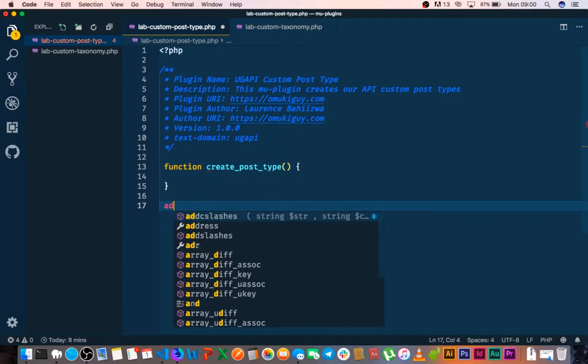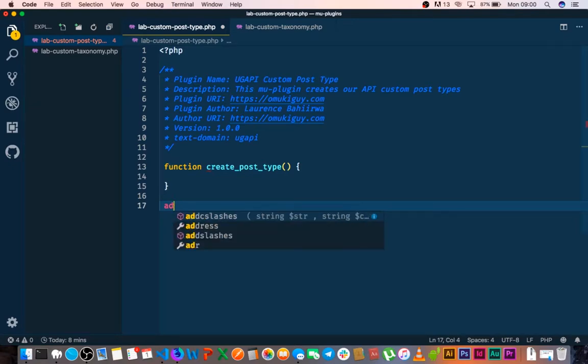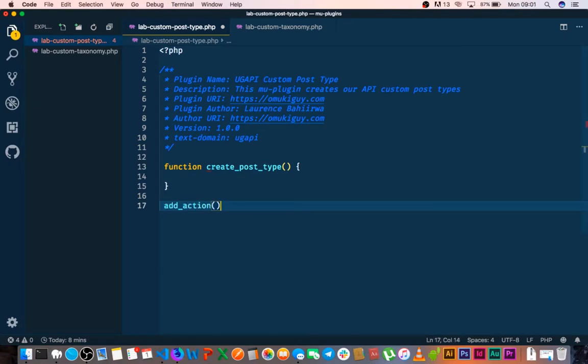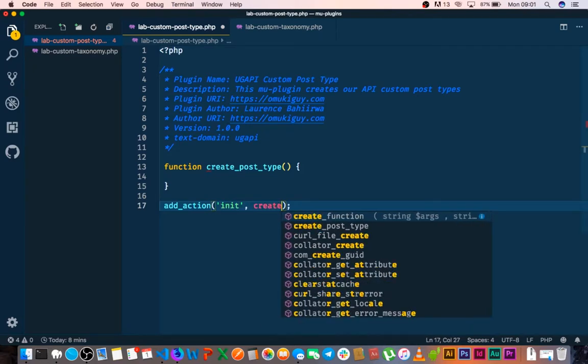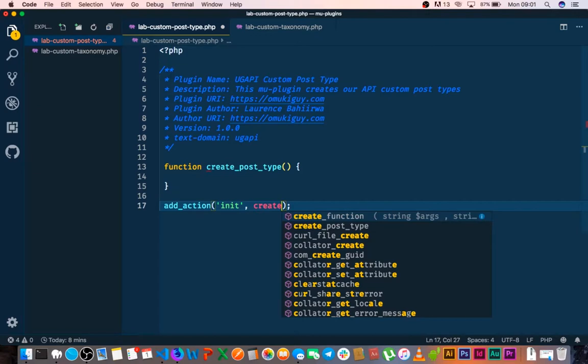So then the next thing that we're going to do is actually we're going to hook into this by adding action. And then in the add action we're going to just say whenever we initialize ClassicPress then we should call this function, the createPostType function.